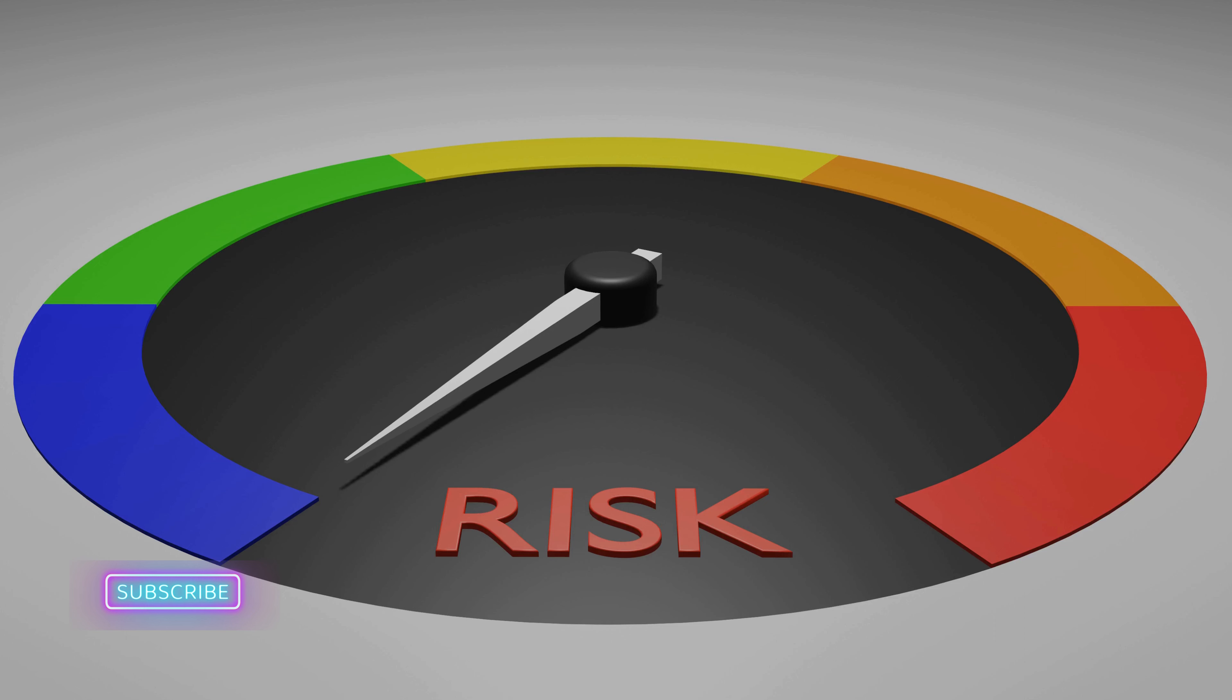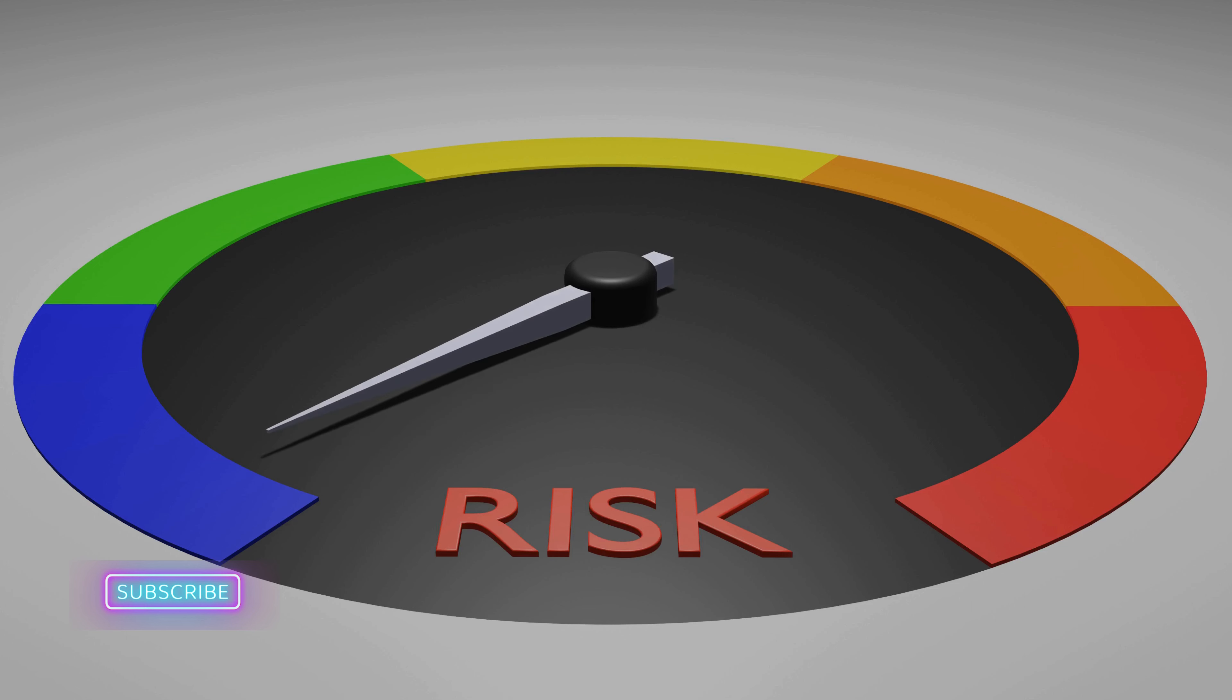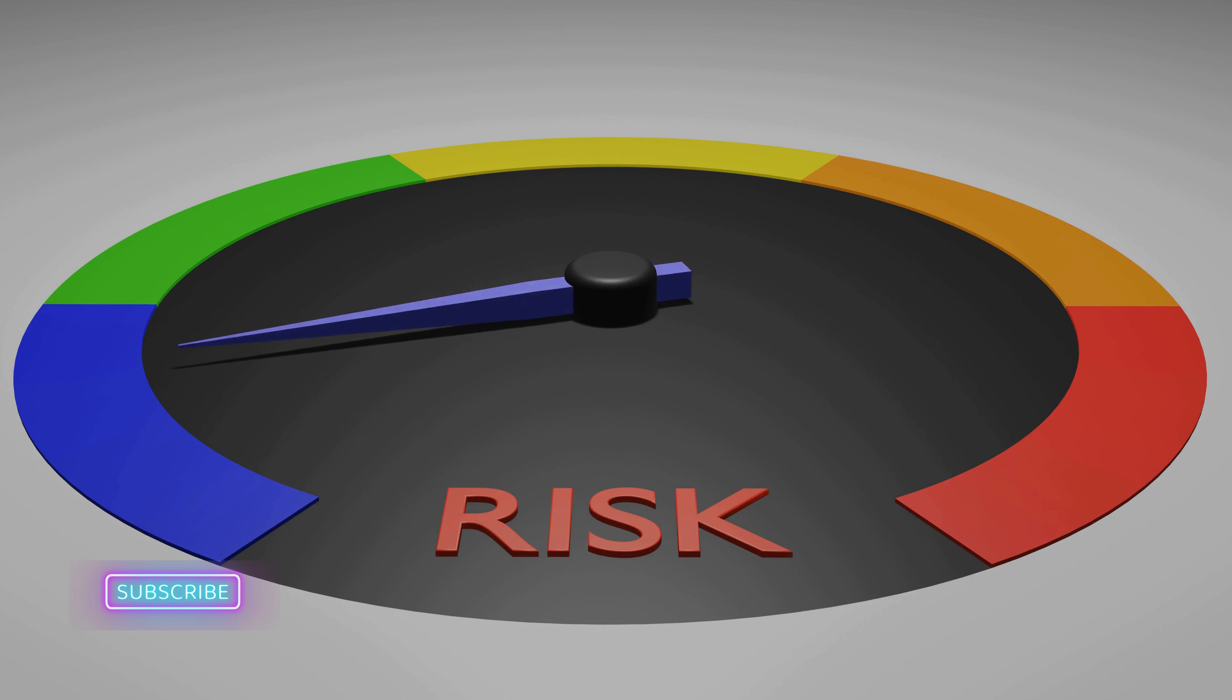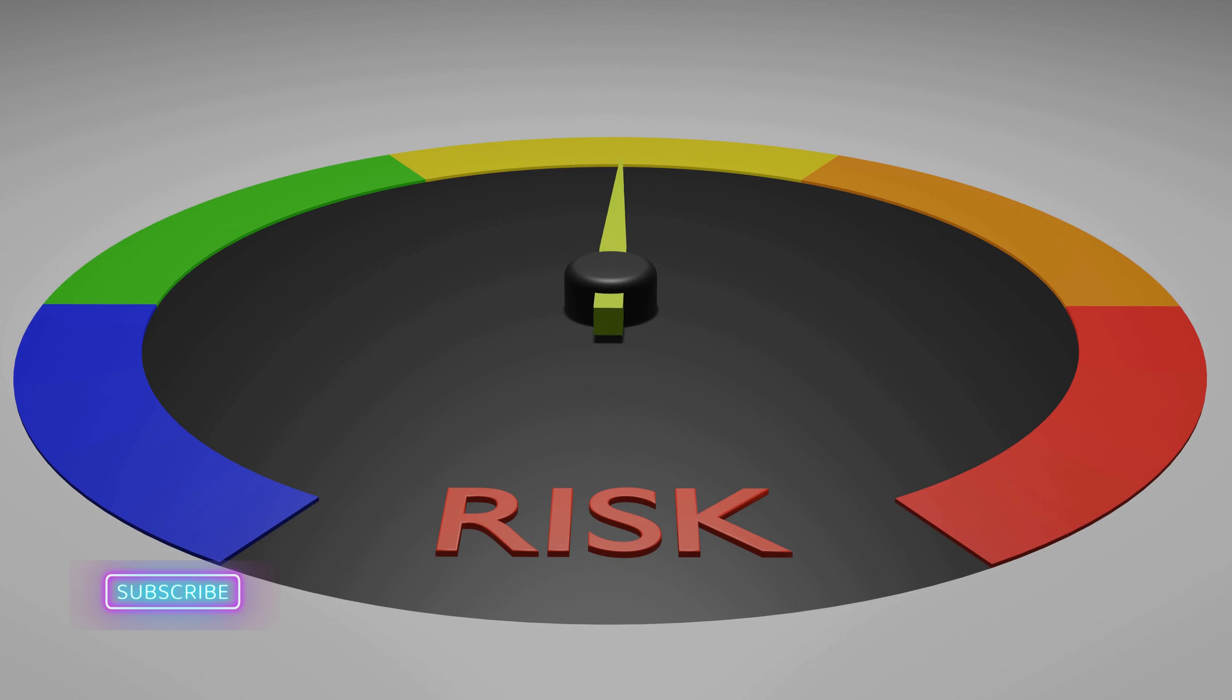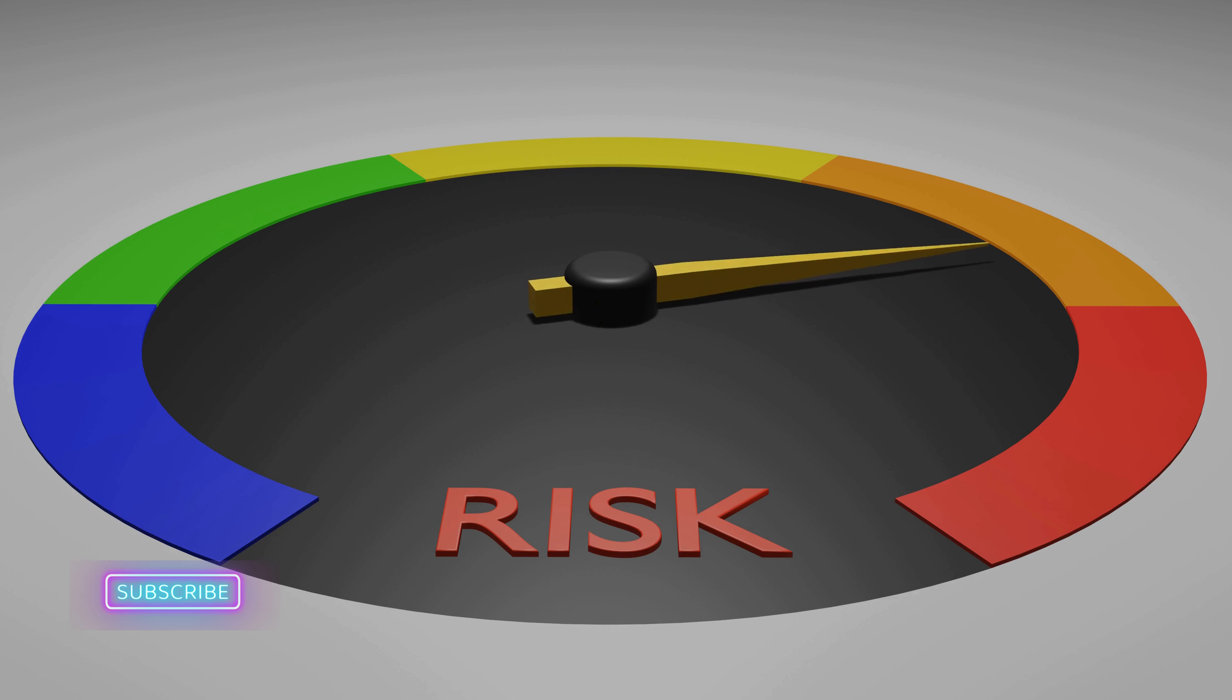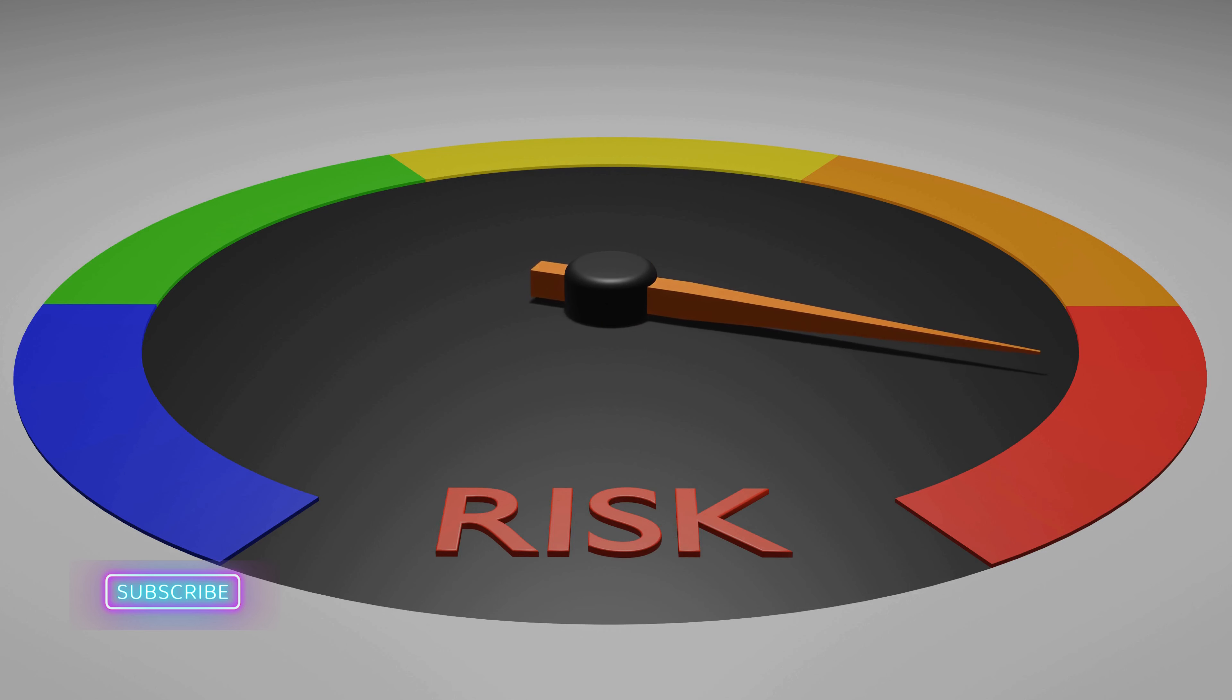UK Government Risking Catastrophic Ransomware Attack. Parliamentary Report warns December 13, 2023 because of the British government's failures to tackle ransomware, there is a high risk the country faces a catastrophic ransomware attack at any moment.